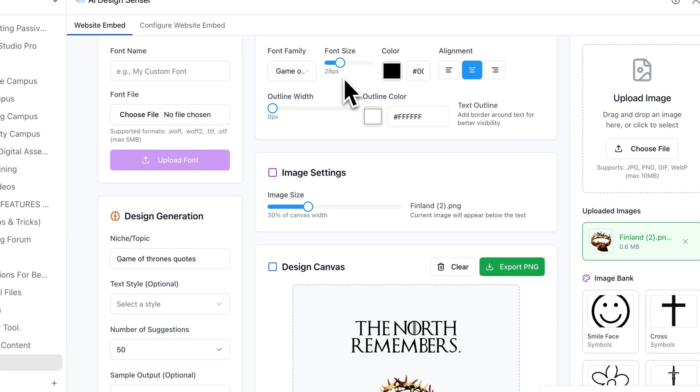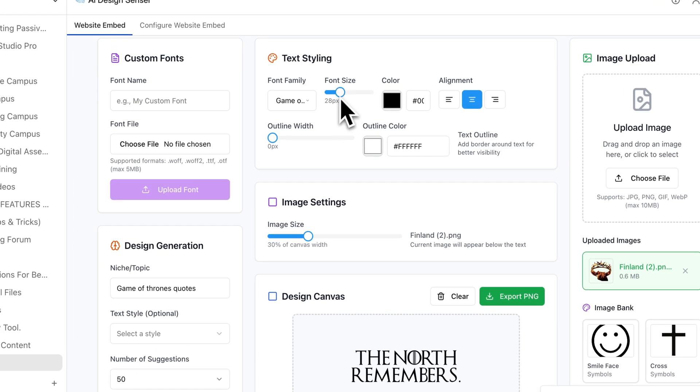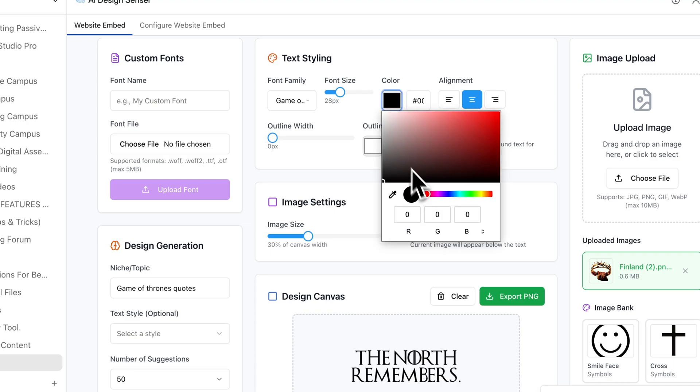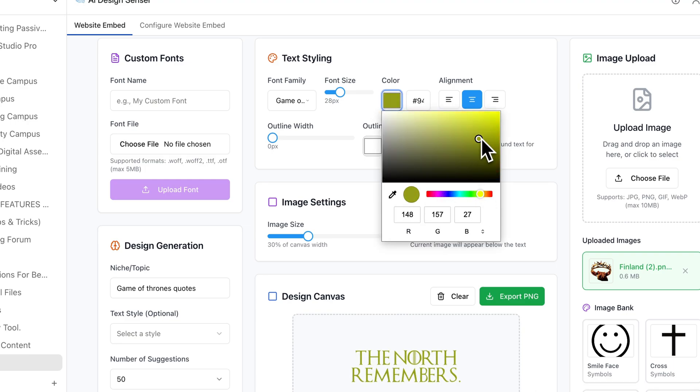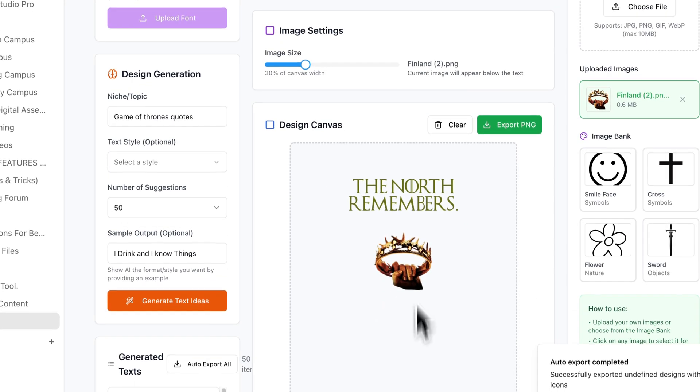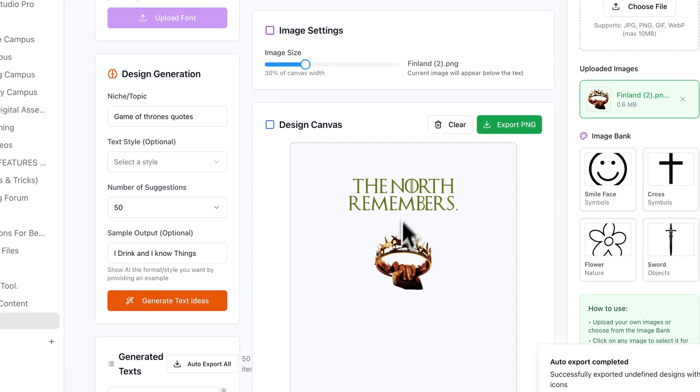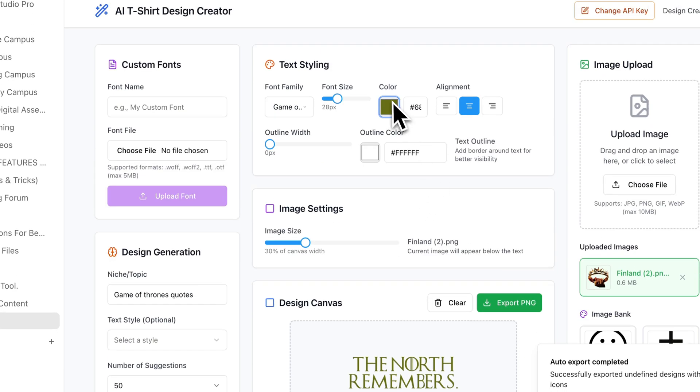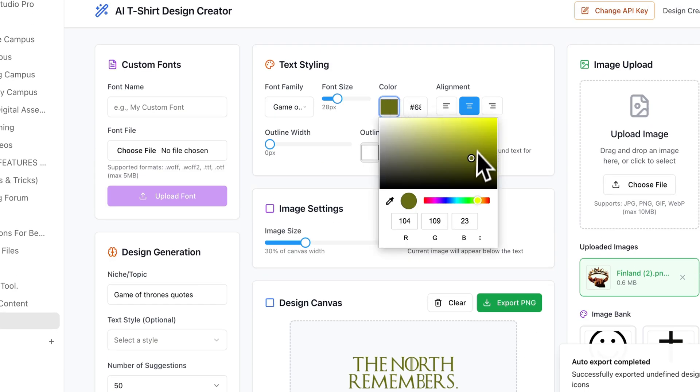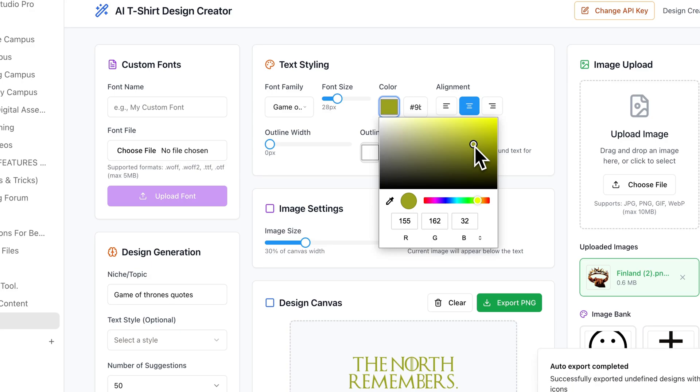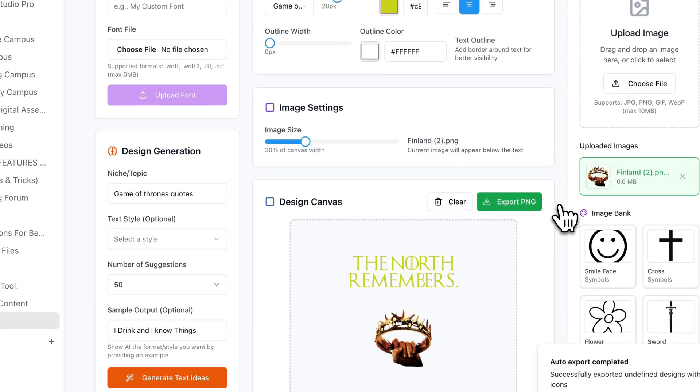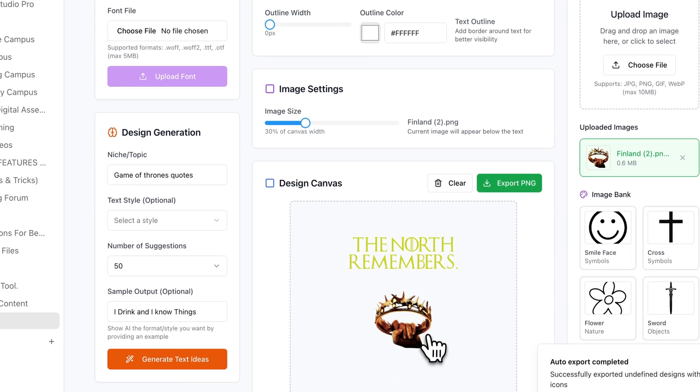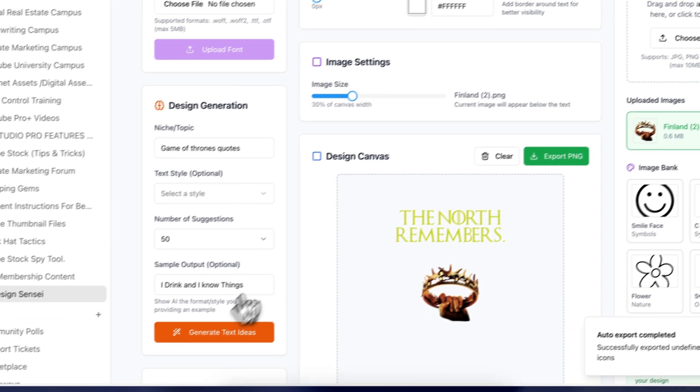And obviously that's trademarked, but I'm just using it to kind of illustrate a point here. So I can also here control my font size and the color of my font. I might choose something that's similar to like this bronze type color, just so that it kind of is similar. Maybe even go something a little bit lighter on the brighter side, something like that. The North remembers.